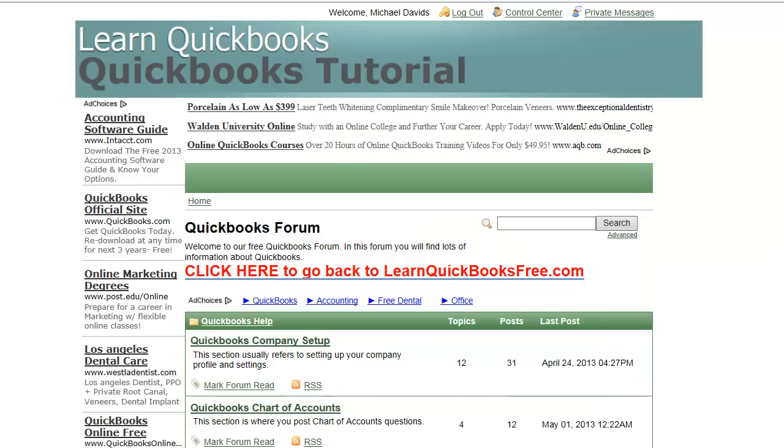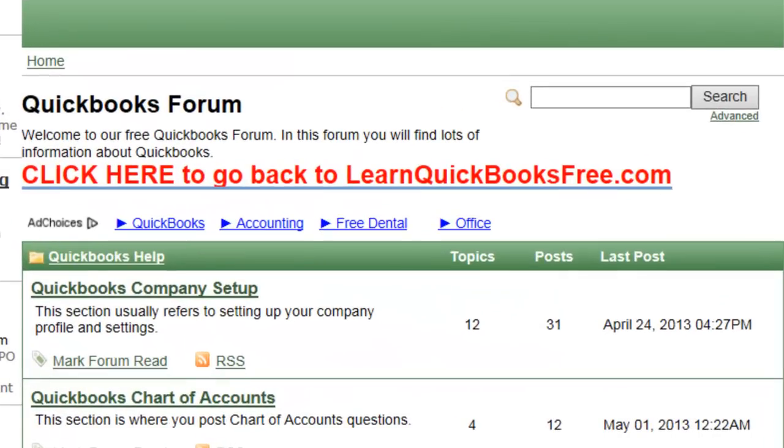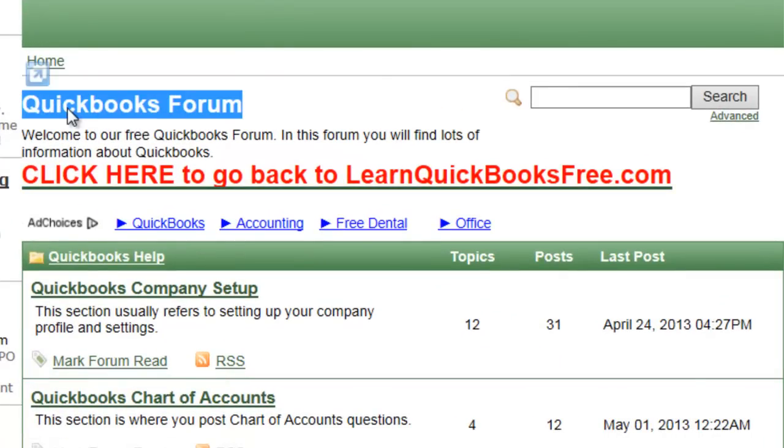Hello everyone, today's video is going to be on yet another question posted on our QuickBooks forum and yet another video response for free. How cool is that?